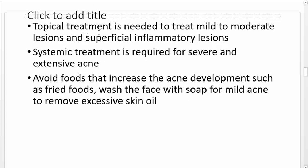Topical treatment is used to treat mild and moderate lesions and superficial inflammatory lesions. Systemic treatment is required for severe and extensive acne.